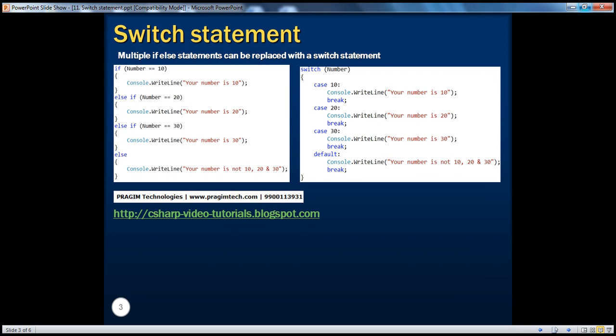So, when do we actually use a switch statement? Multiple if-else statements can be replaced with a switch statement. If you look at this slide, on the left-hand side we have multiple if-else-if statements, which are actually replaced by a switch statement. Let's look at an example.